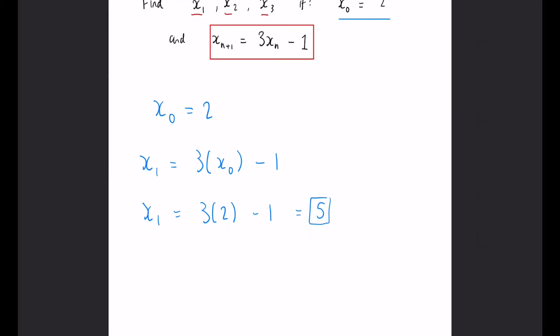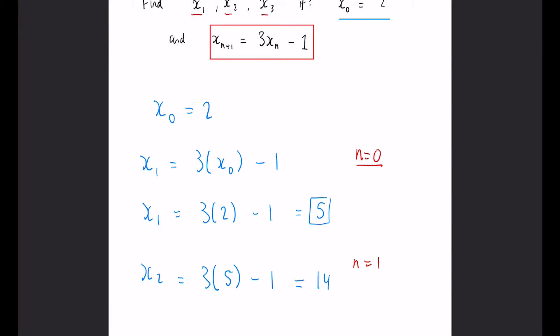Now to work out x_2 we do exactly the same thing, but rather than using x_0 again we now use our new x_1, because n now is 1. So previously n was 0, this time n equals 1. So x_n is going to be x_1 and x_{n+1} is going to be x_2. So x_2 is going to equal 3 lots of the 5 that we've just got minus 1, and 3 times 5 is 15 take away 1 is 14, so that's going to be our x_2.